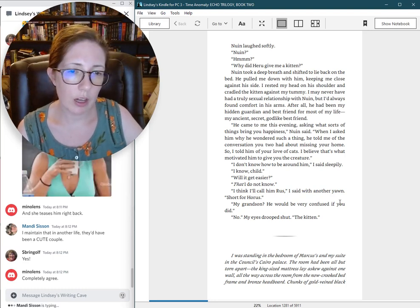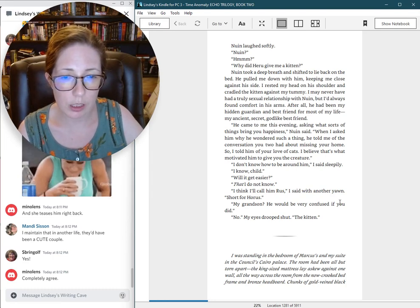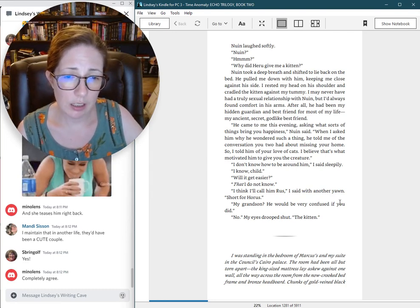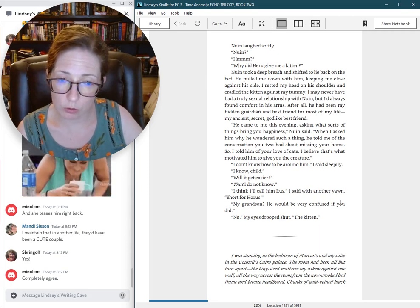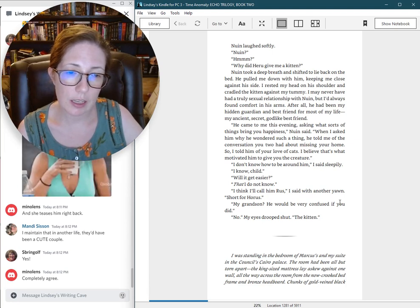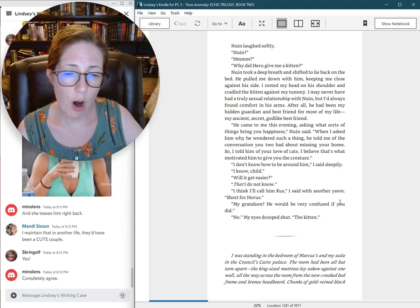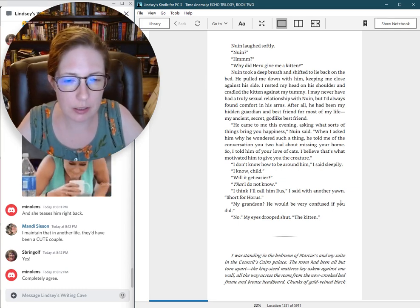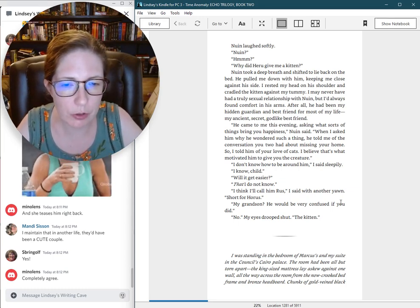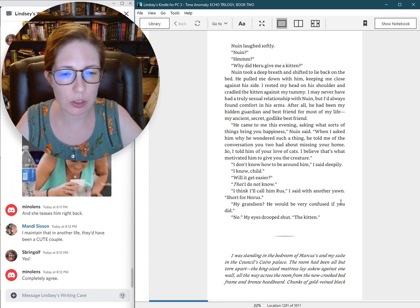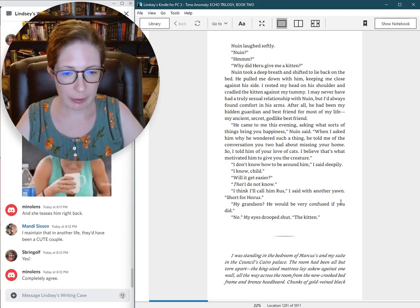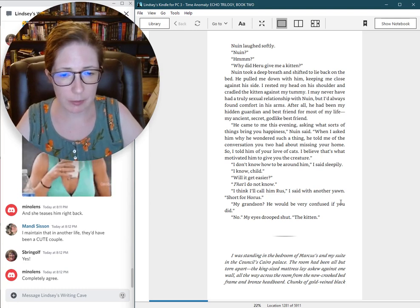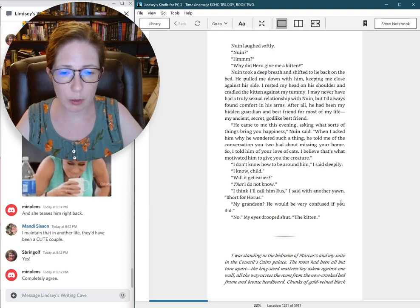So I told him of your love of cats. I believe that's what motivated him to give you the creature. I don't know how to be around him, I said sleepily. I know, child. Will it get easier? That I do not know. I think I'll call him Russ, I said with another yawn. Sharper Horace. Oh. My grandson. You would be very confused if you did. No. My eyes drooped shut. The kitten.